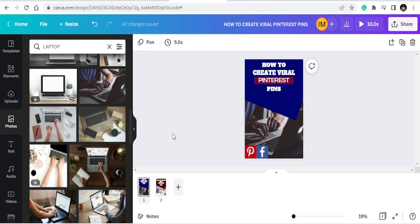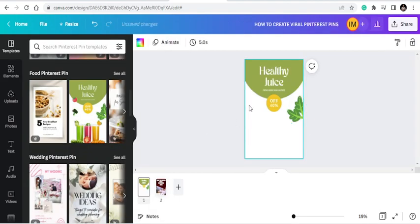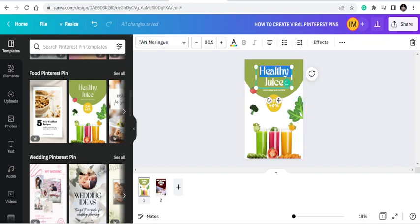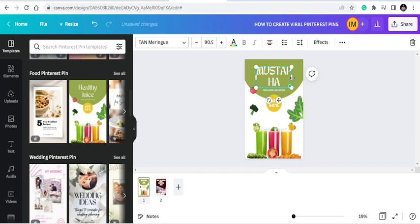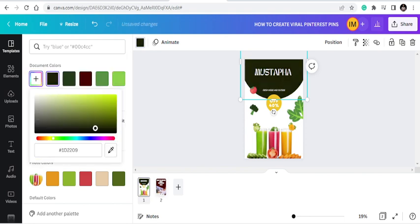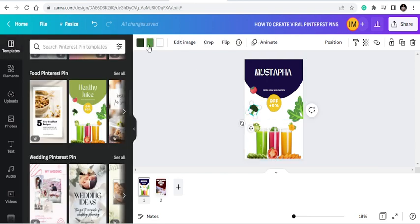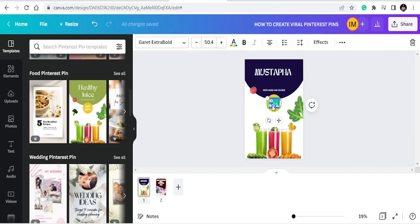If you don't have time to create from scratch, just go to templates, choose someone's template, and re-modify it. Replace it with your own content — you can change the names, change the colors. I'm just putting my name here. If I want to continue with the text, I do; if I want to change the color, I change it to blue or something. You can also edit the image — if you don't like it, just kick it out.